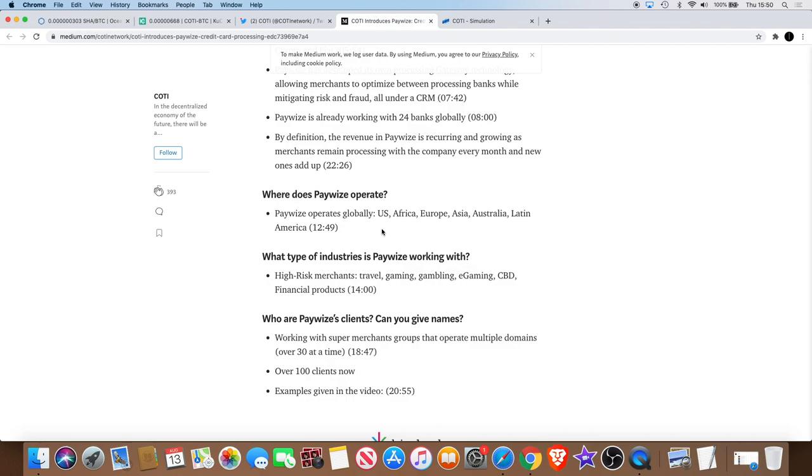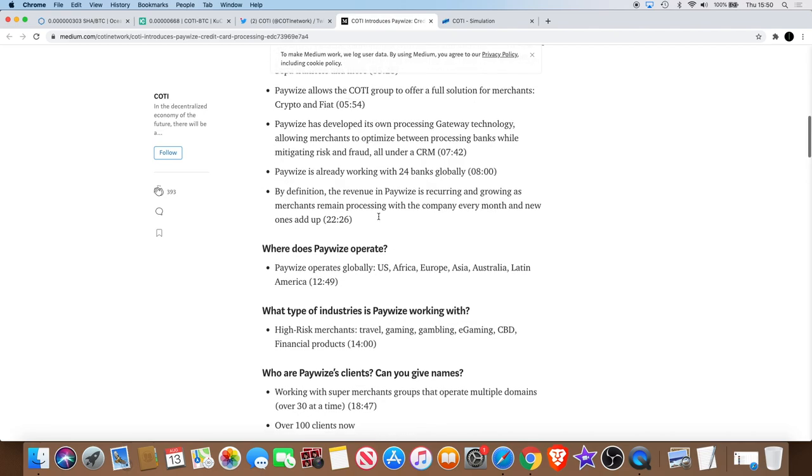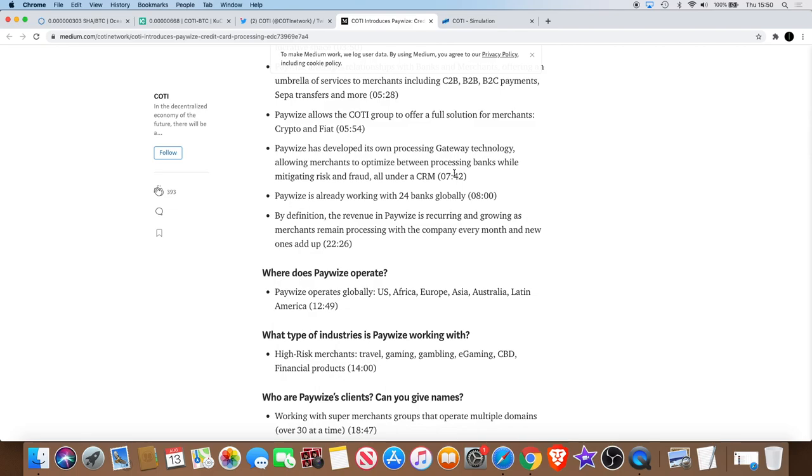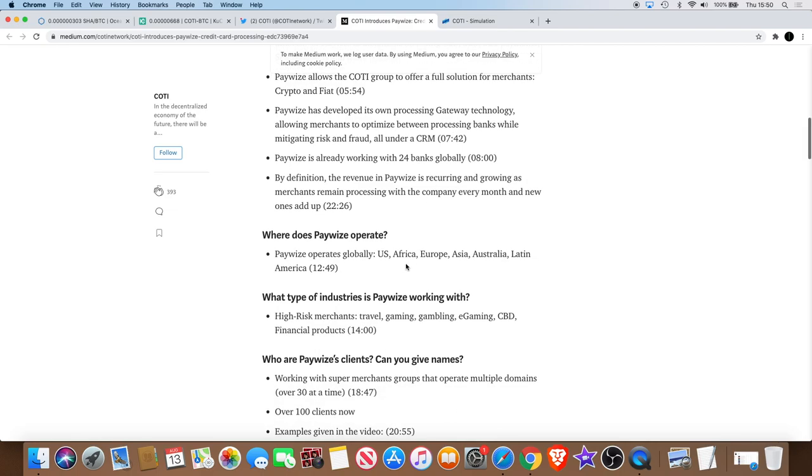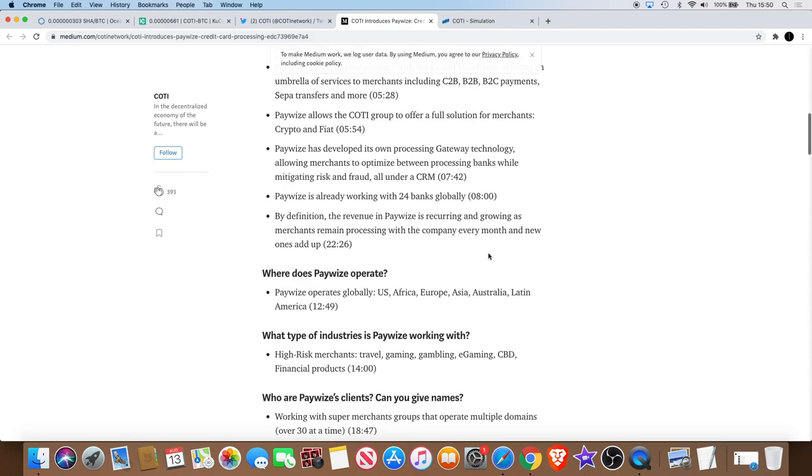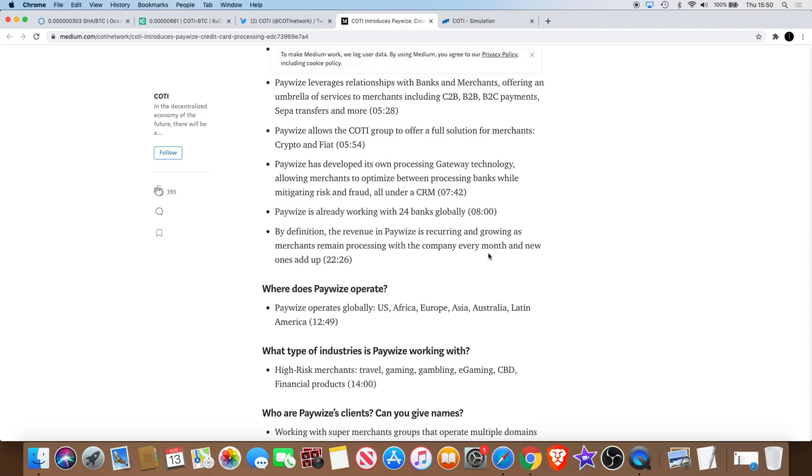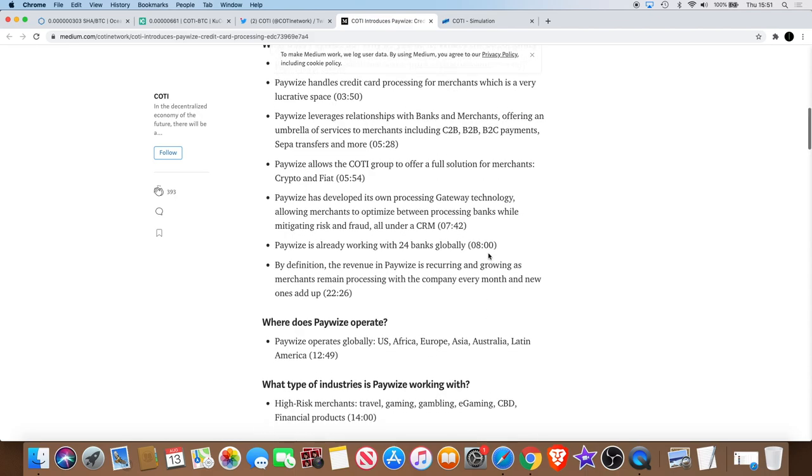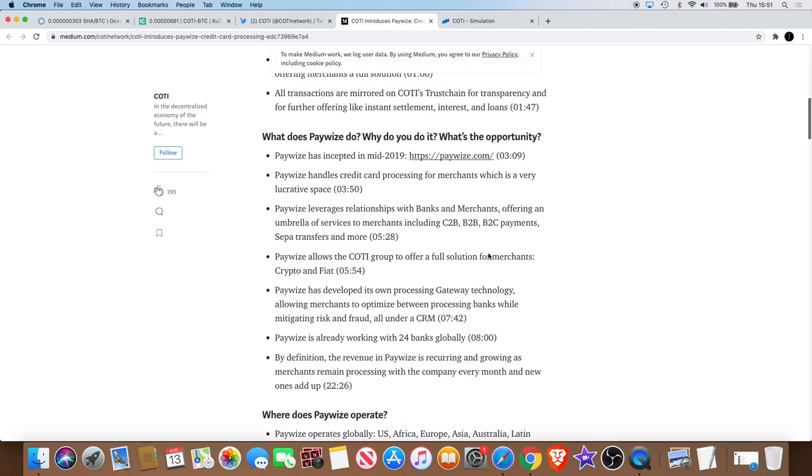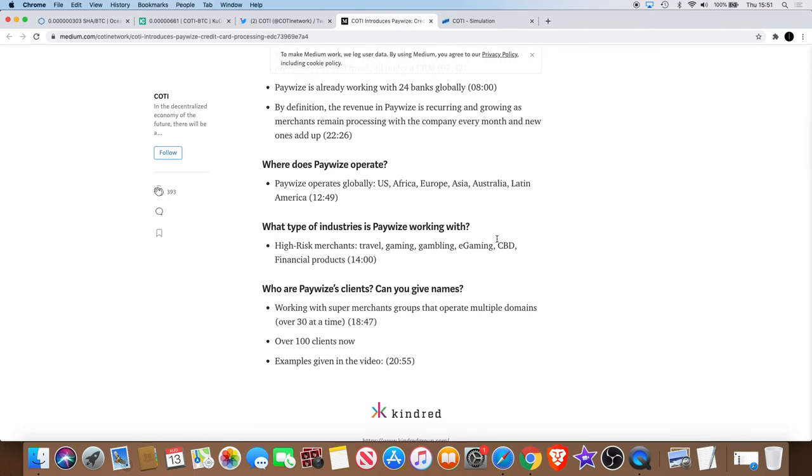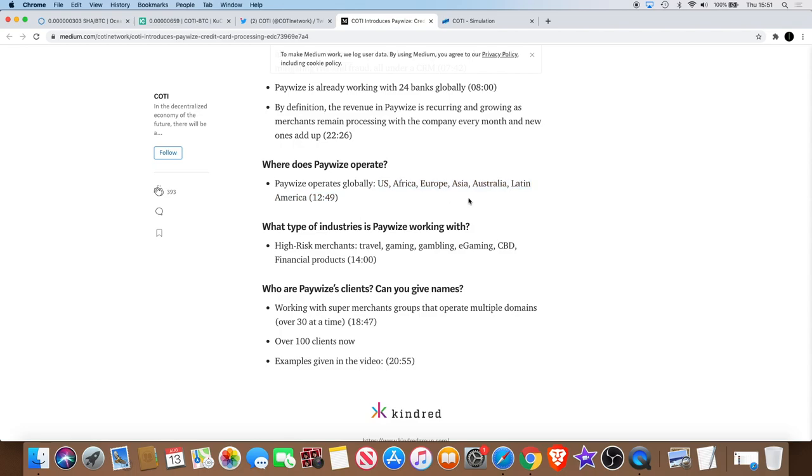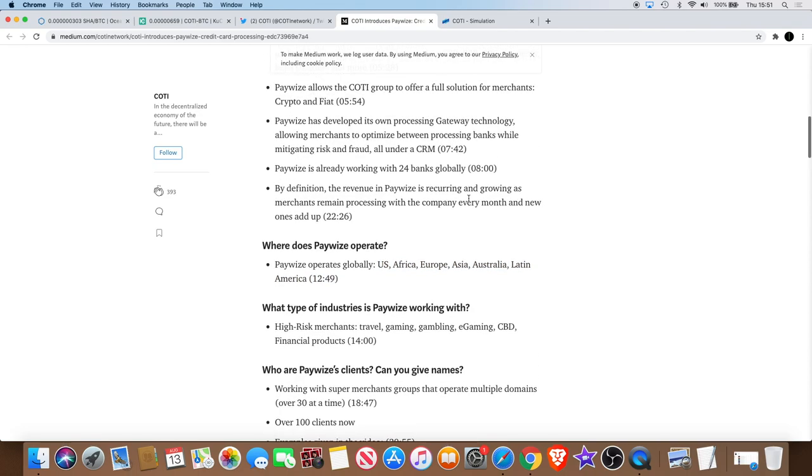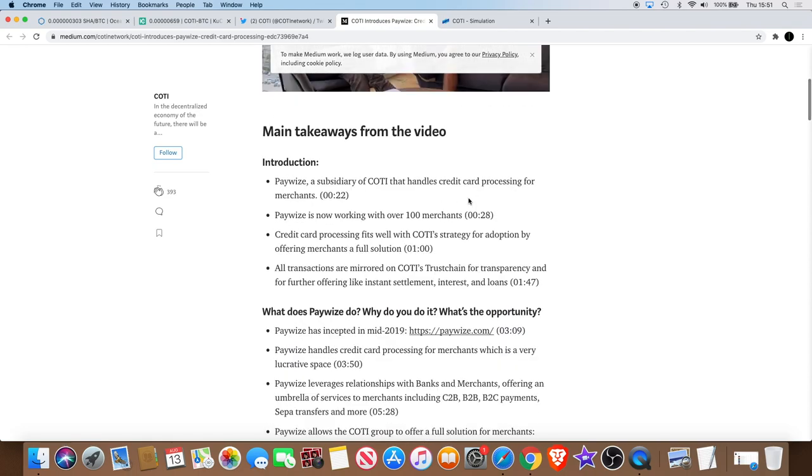They're operating in several countries: US, Africa, Europe, Asia, Australia, Latin America. That's what you call mainstream adoption, working with 24 banks all over the world right now in several countries around the world. Obviously they're going to be hopefully trying to increase their market share and grow as a business anyway, so you could see more countries added to that list. All these are countries where if Paywise are using, if Coti is using Paywise, Coti is going to be transacted through all of these countries. That's mainstream adoption.